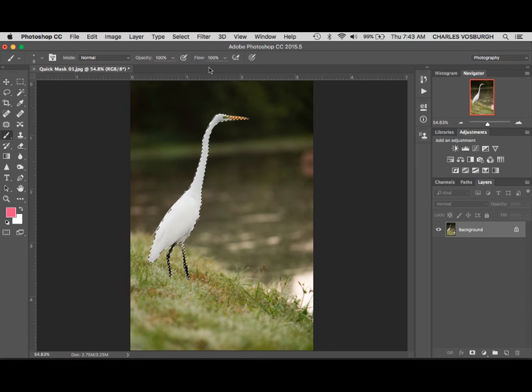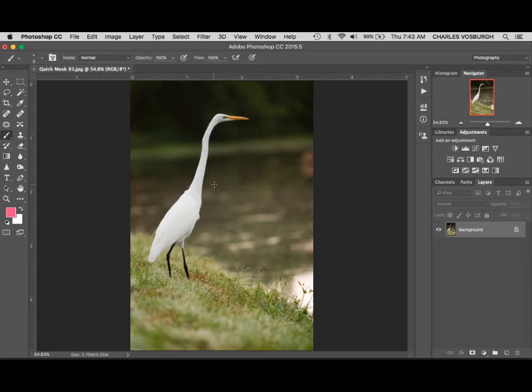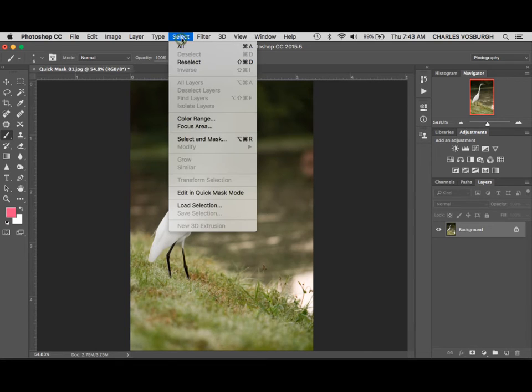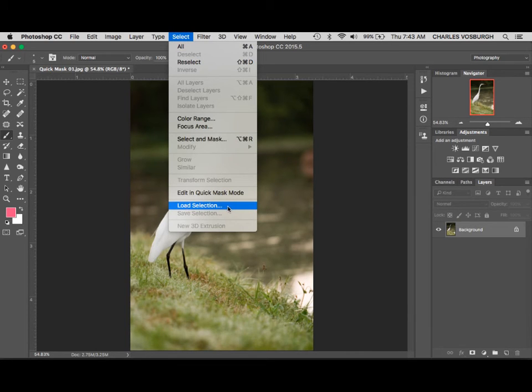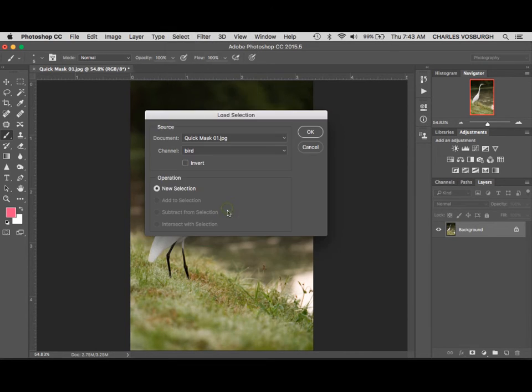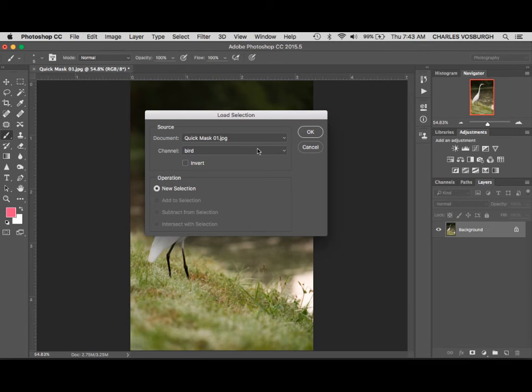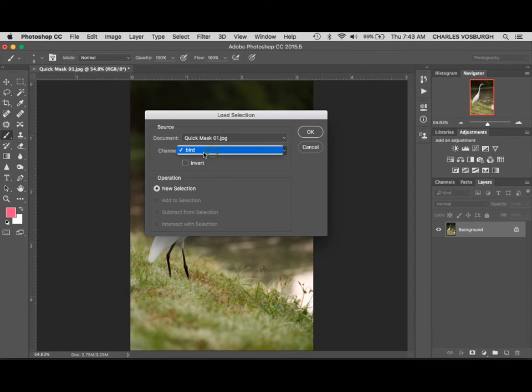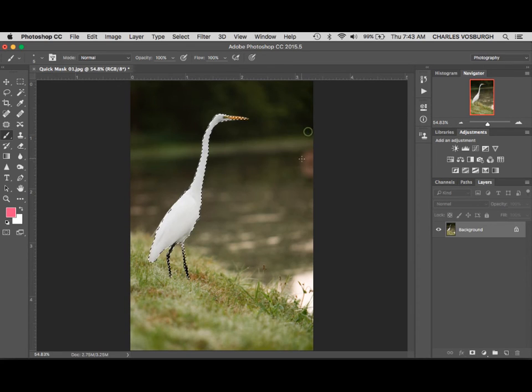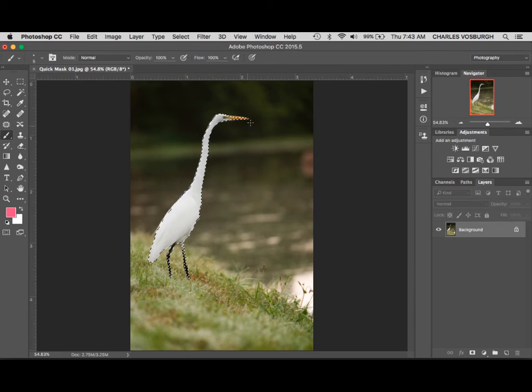If we were to go back later on and need that selection, that selection's been saved with this picture now. So I can go to the Select menu, go on down to Load Selection and choose it out of the list here. You can actually have up to 99 saved selections per picture in Photoshop. So in this case, there's just one. Click OK. And it brings back the selection just the way I wanted it.